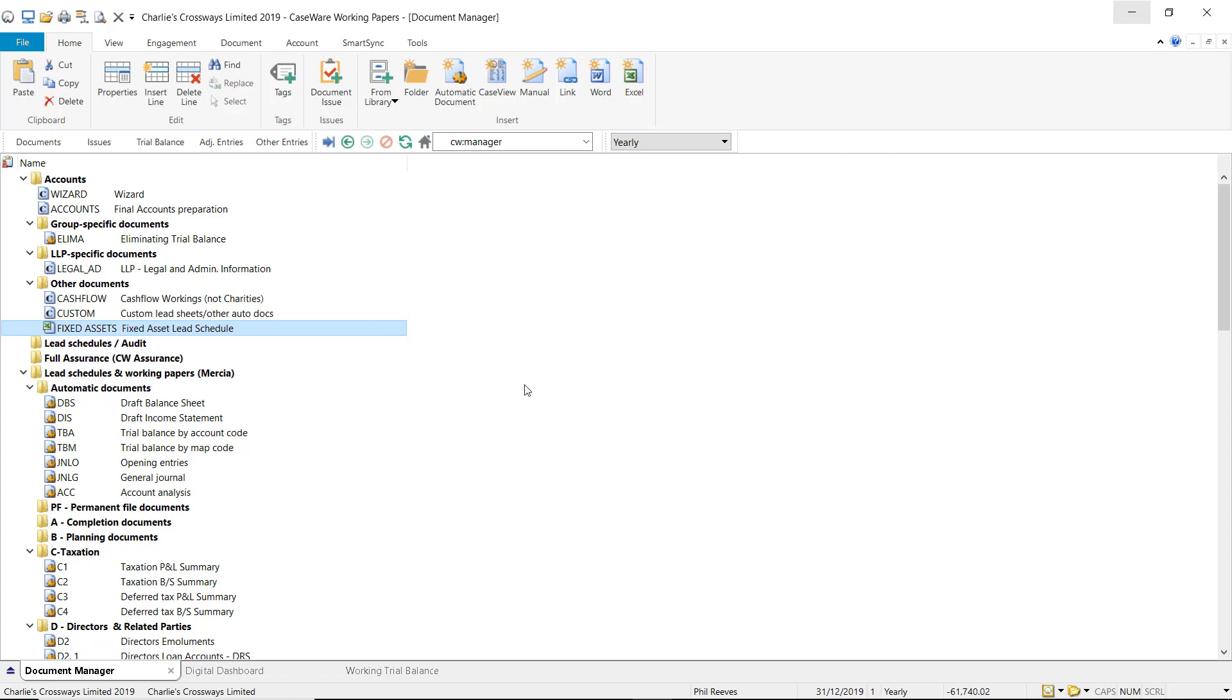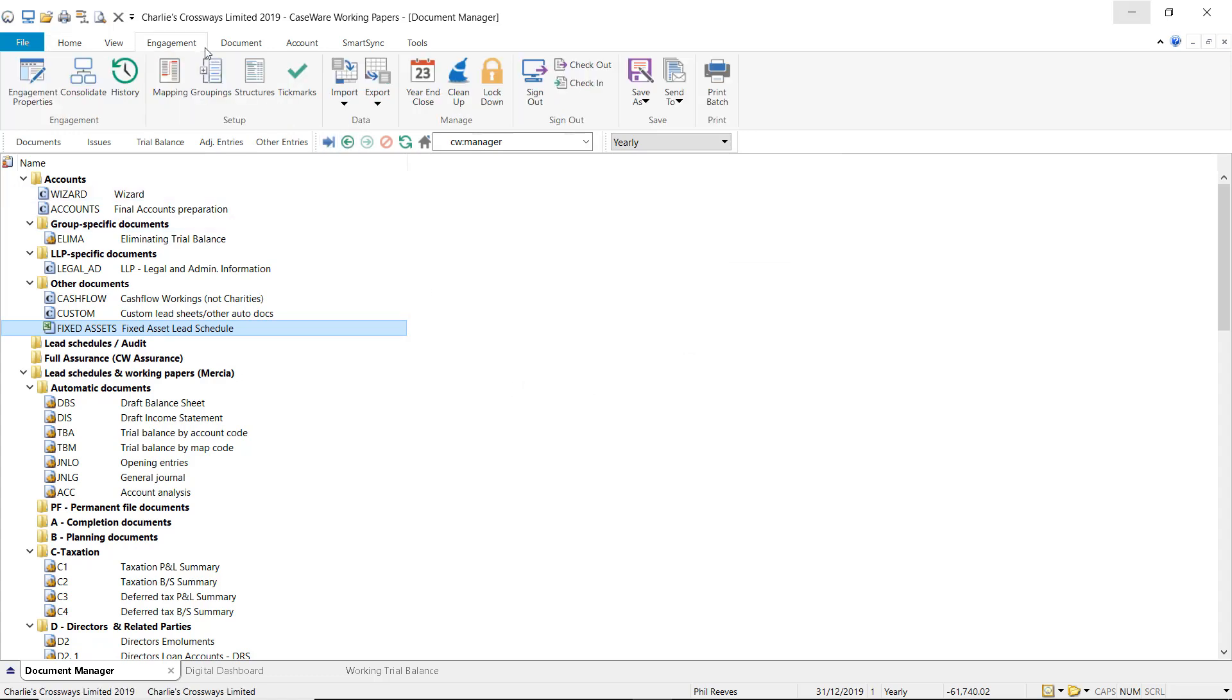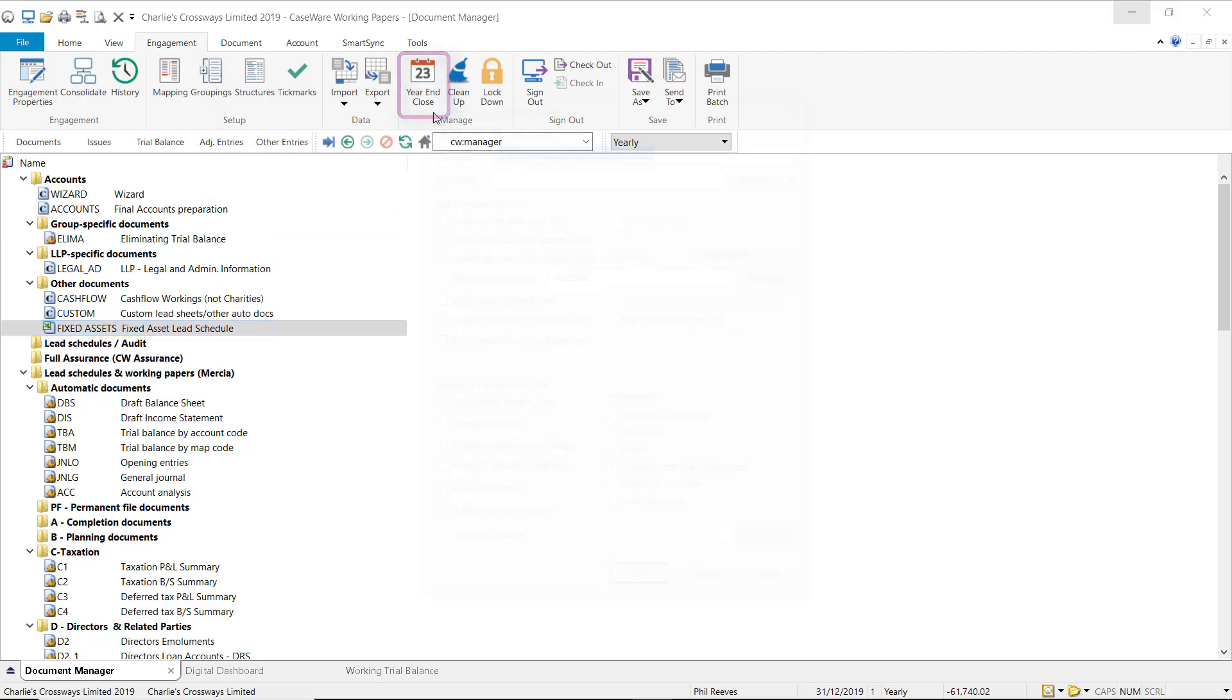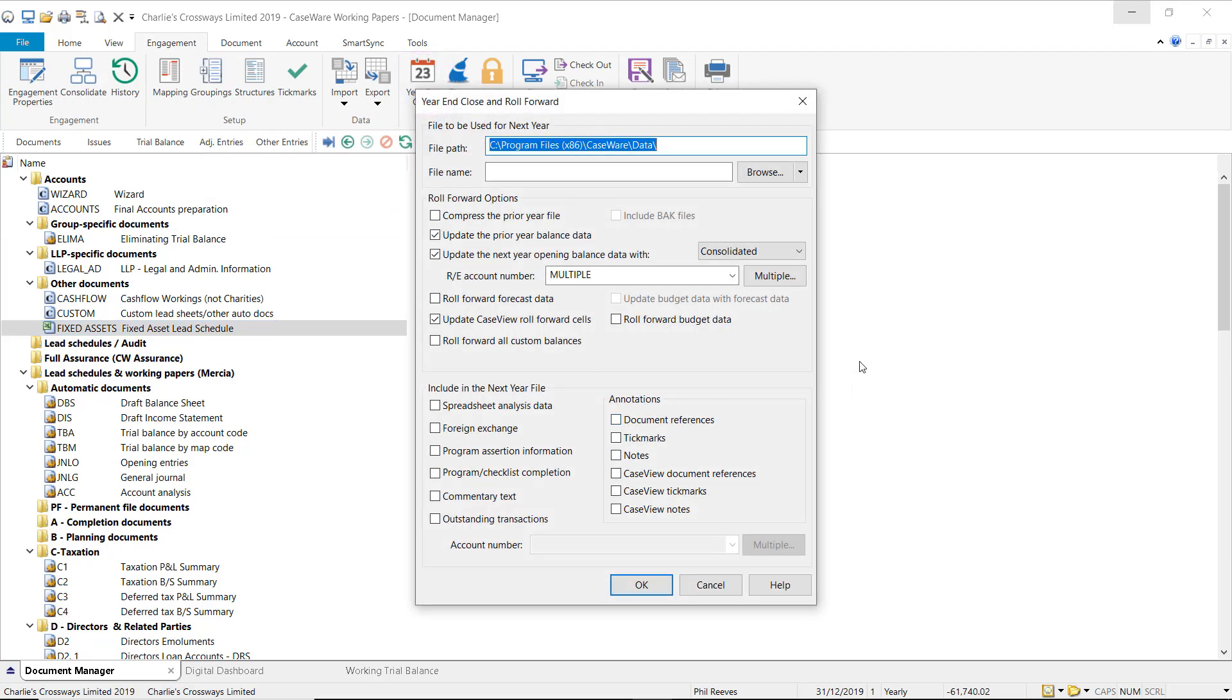To run the year end close, select the engagement tab within Caseware Working Papers then select the year end close button. This will display the year end close and roll forward options.